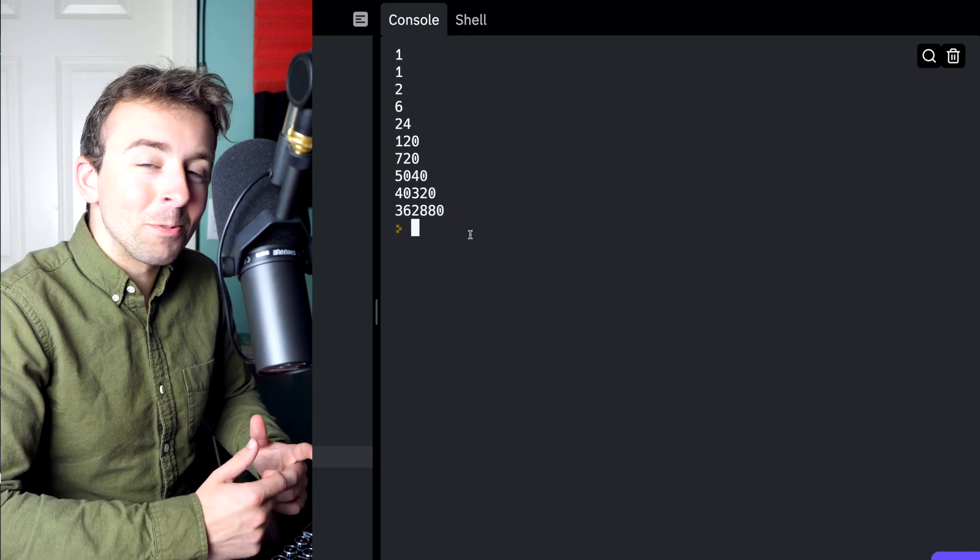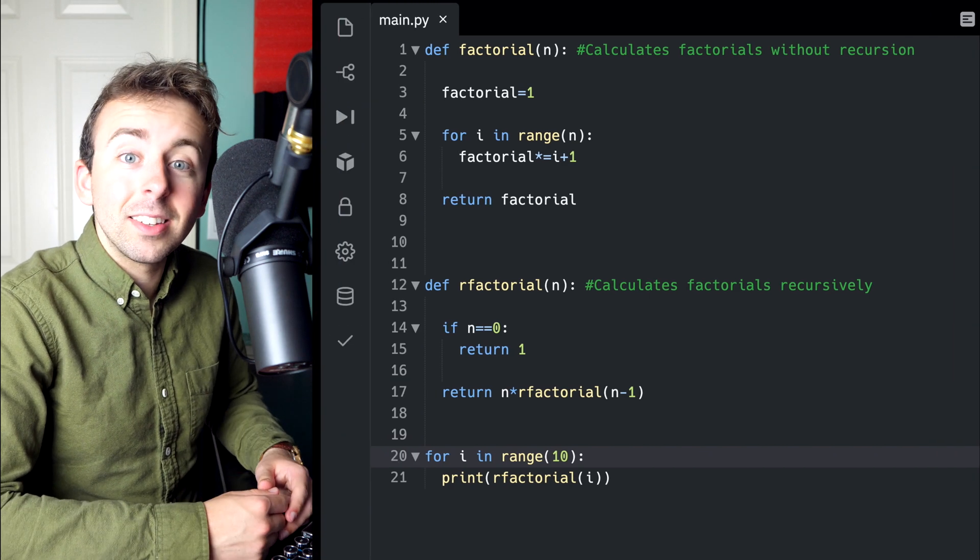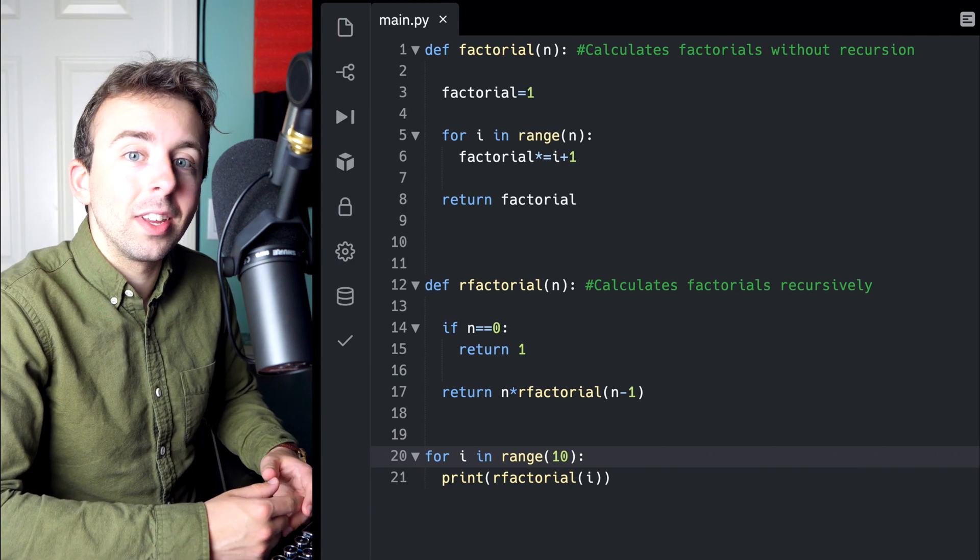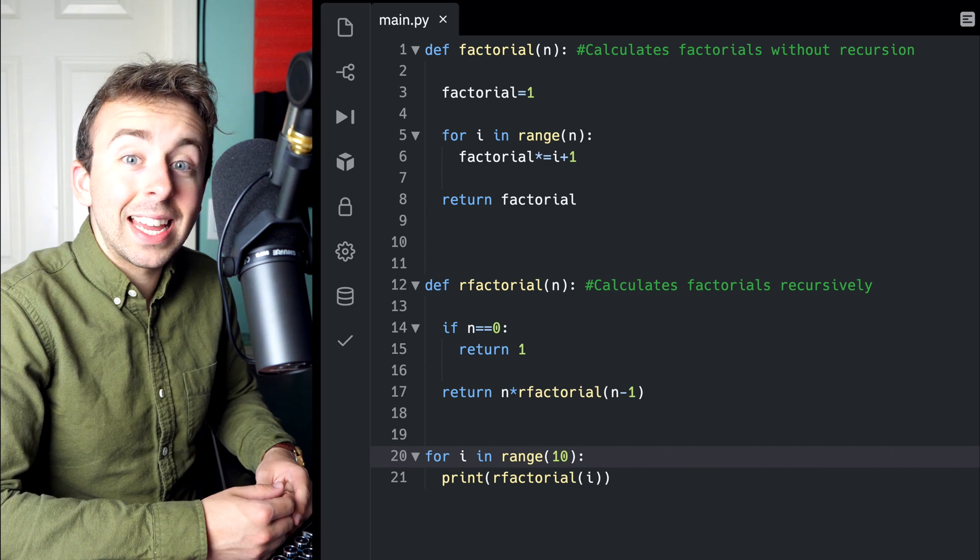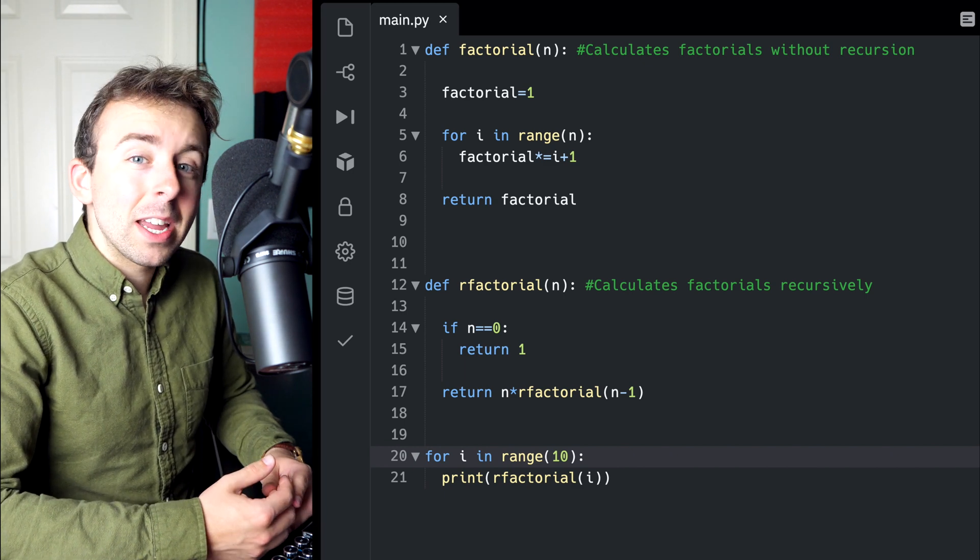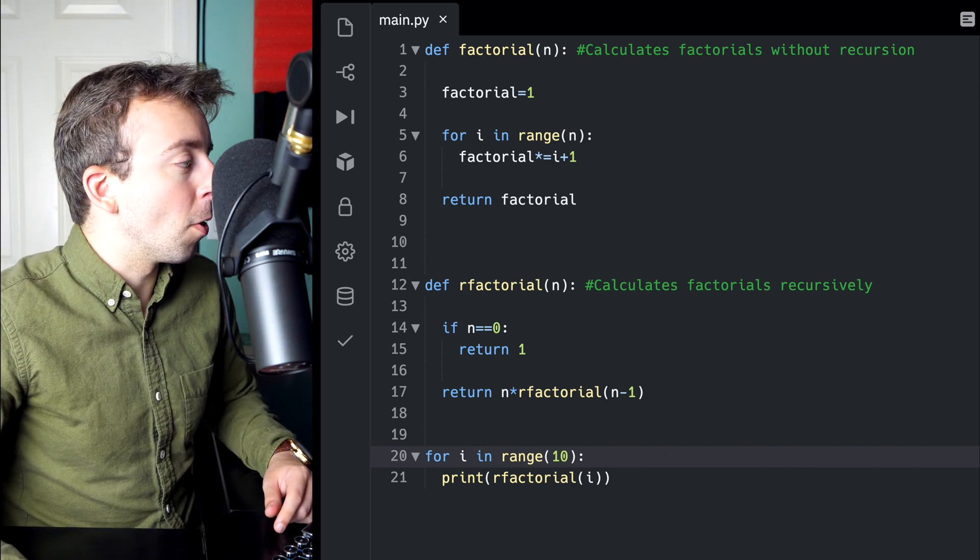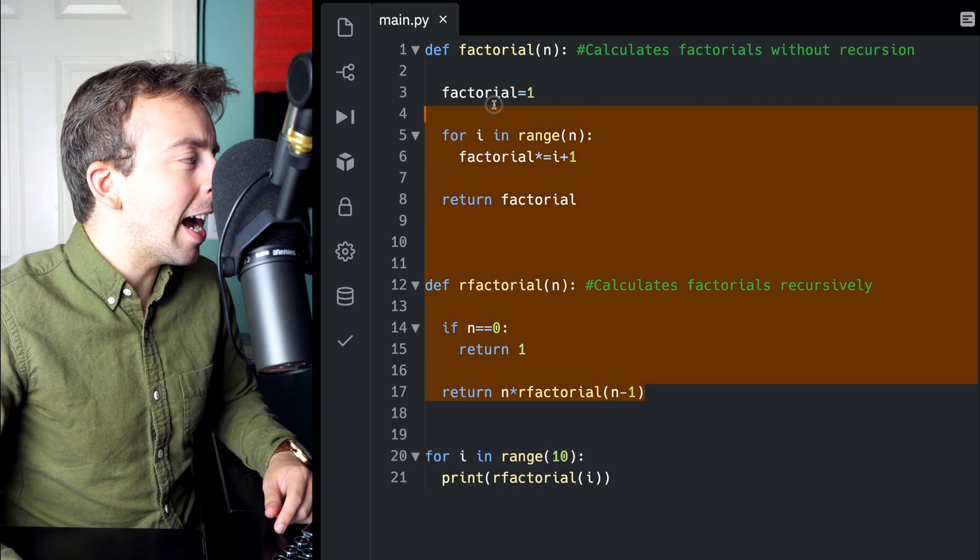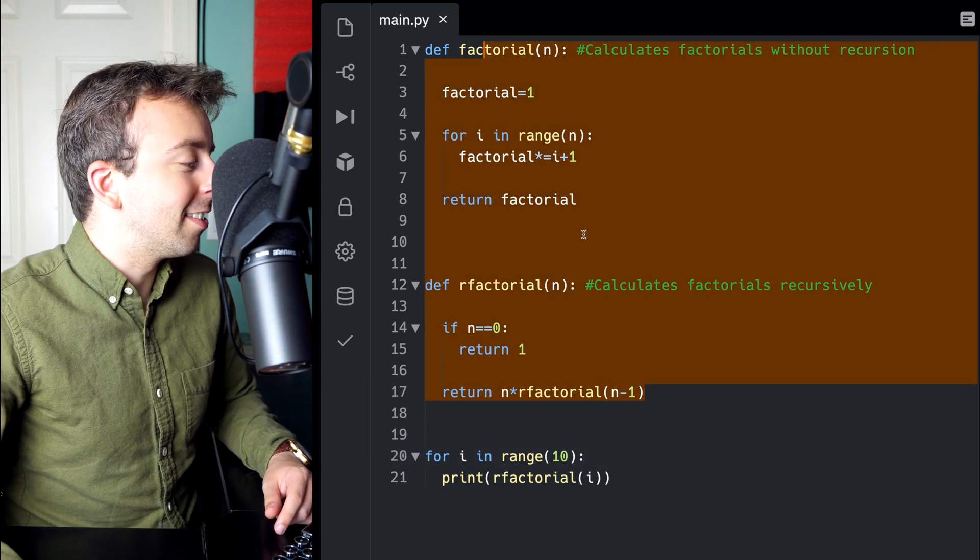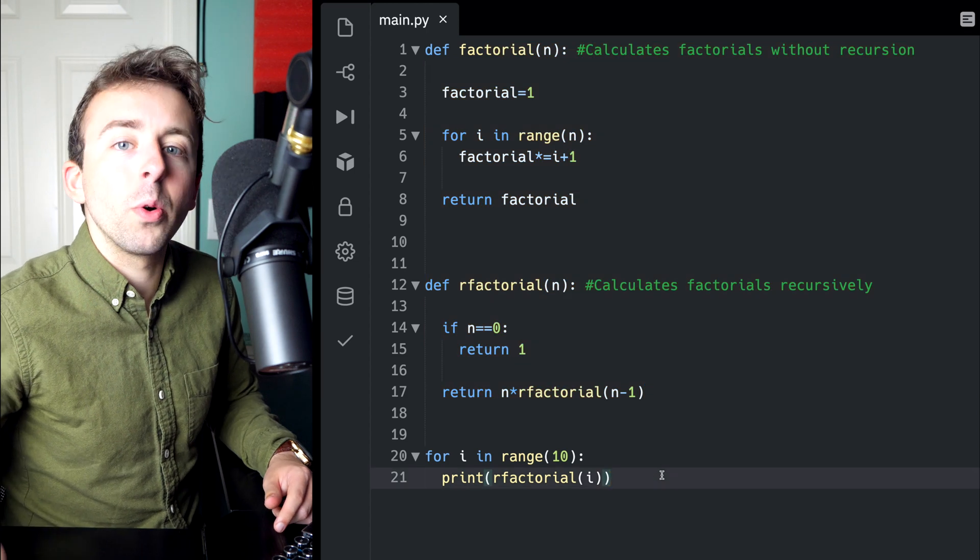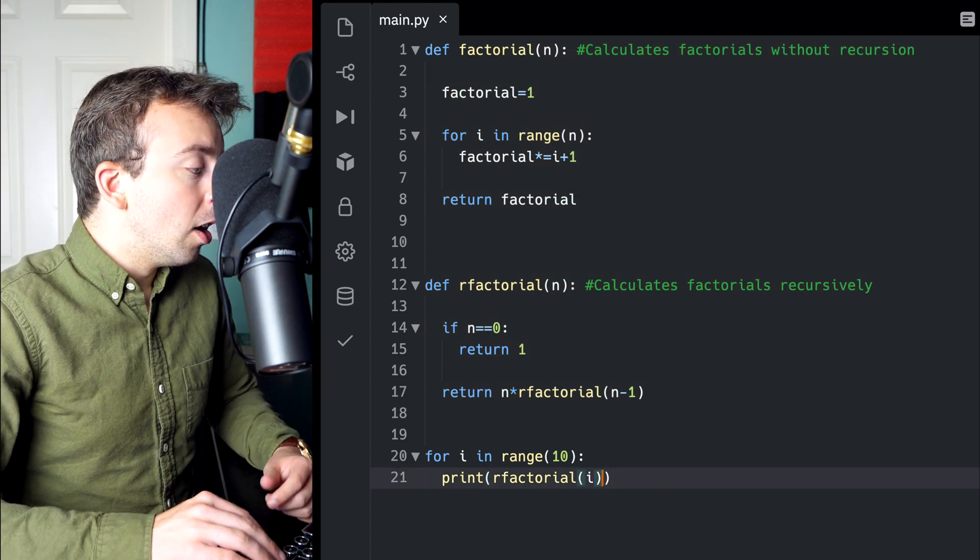You can see how really nice and simple it is to program this function using recursion. And that's one of recursion's big advantages. Sometimes it can make for a really simple program. Of course, in this case, neither of these functions are especially complicated since factorial on its own is not the most complicated operation.